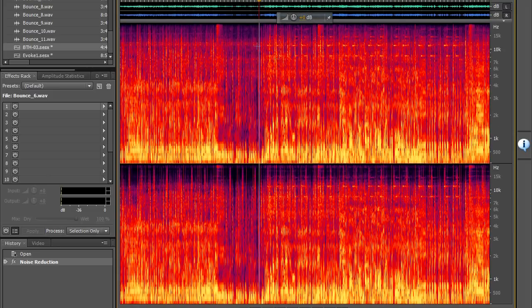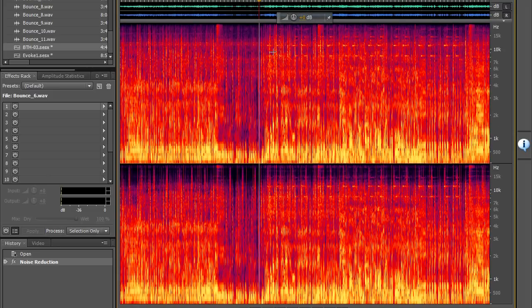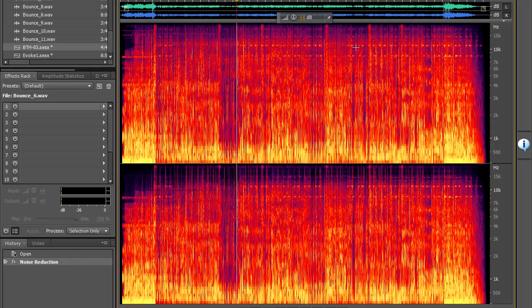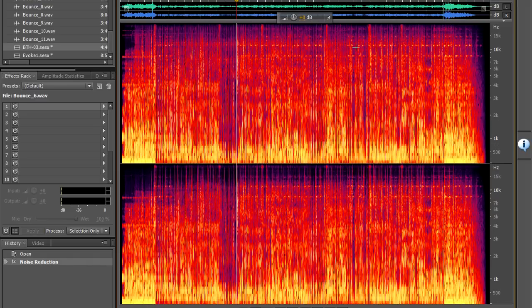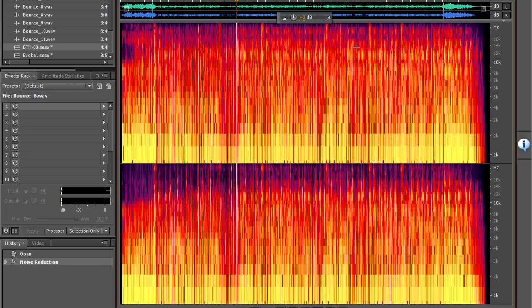First thing I want to look at is this really colorful display which is a spectral frequency display or the color bomb or whatever you want to call it and what this shows us is the frequency of the song that we're dealing with as well as the volume.